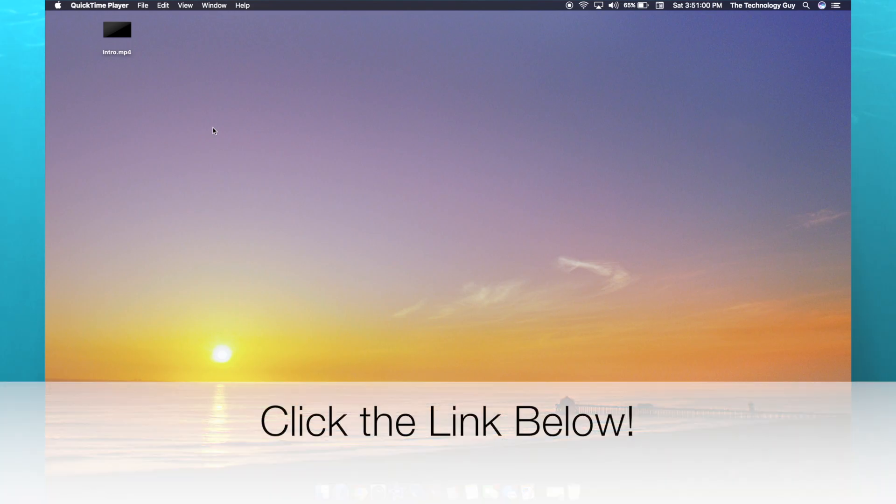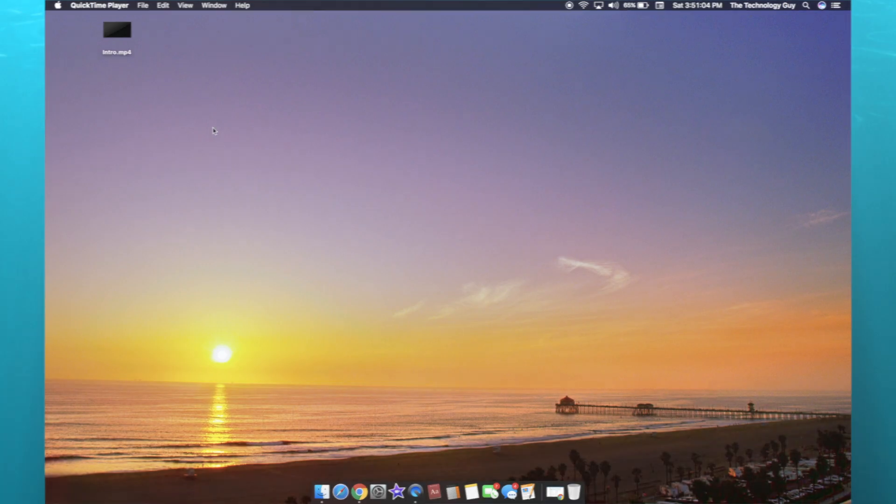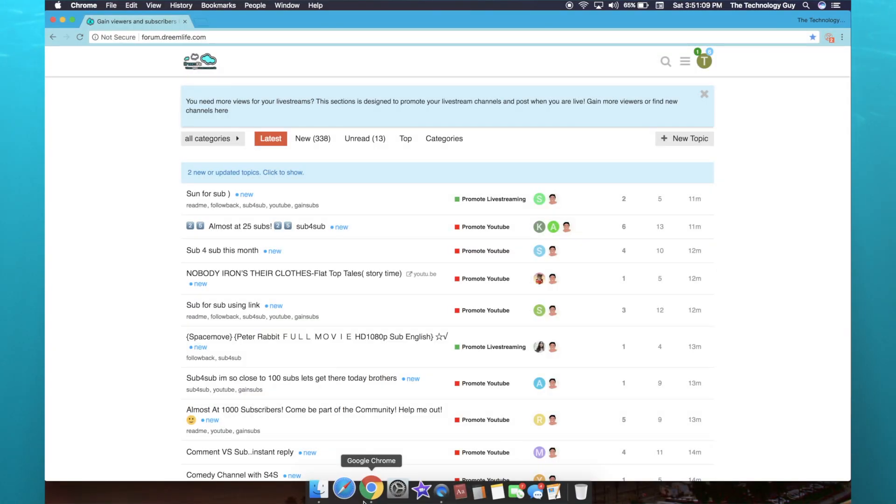The first thing that you're going to do is click that link down in the description below once you're done watching this video and visit this website forum.dreamlife.com. You're first going to want to create an account and then you are ready to get started.